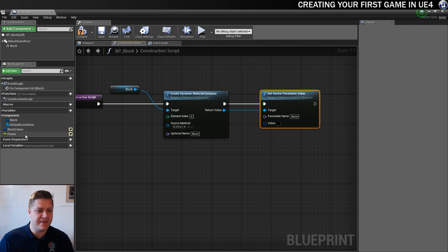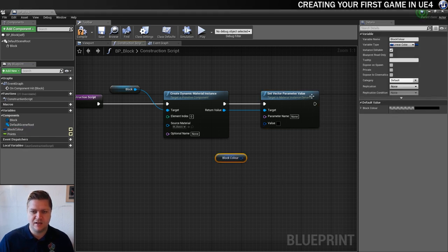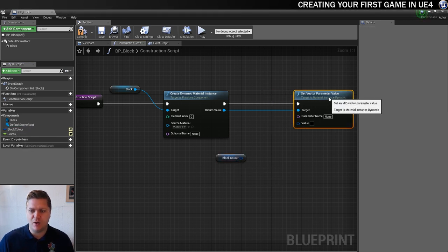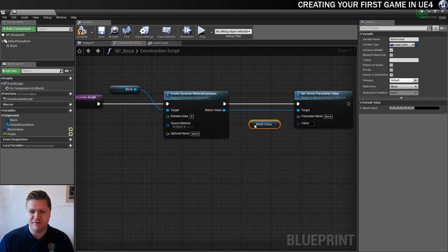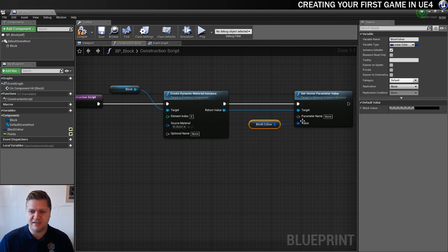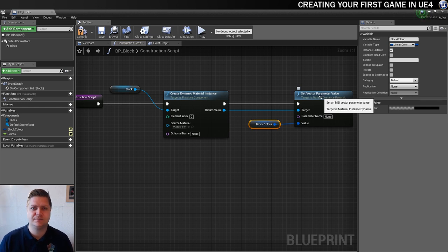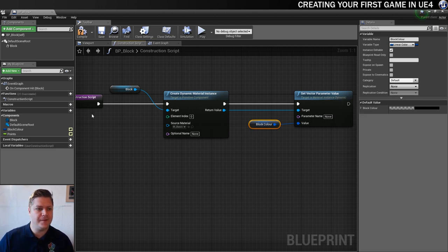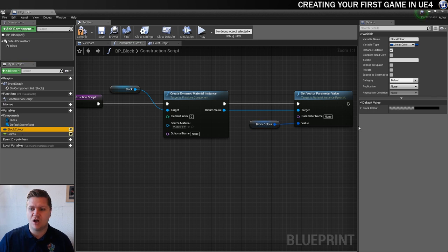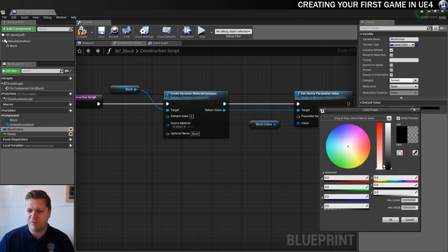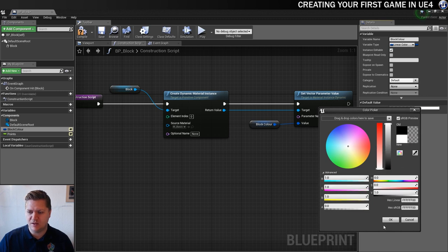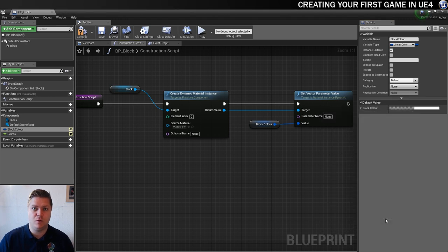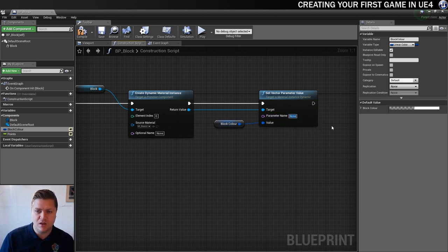And what we need to do is just get the block color. So let's get it. And we're going to connect it to the value. So that's what's going to be setting the color of our dynamic material instance. And just so that we get the right starting color, I'm going to set the default color of the block material to white. And it will at least match up with what we've got already.